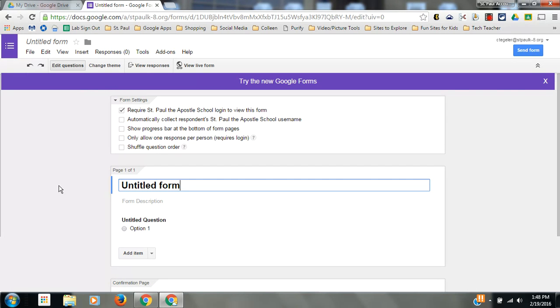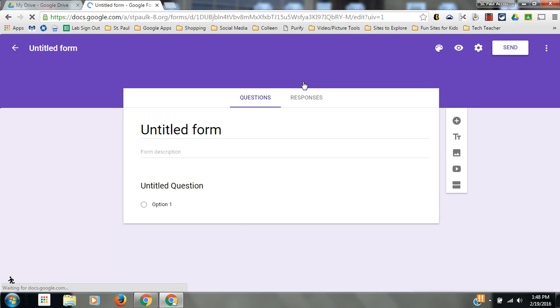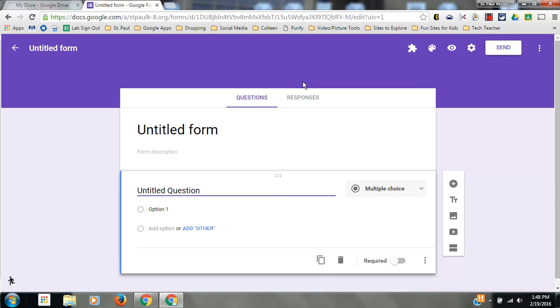Google Forms had a major facelift about two months ago, so you're going to want to opt in to the new Google Forms. Do you see this purple band up here that says try the new Google Forms? Click that. The new Google Forms is a much more polished look. I think you're really going to like it.